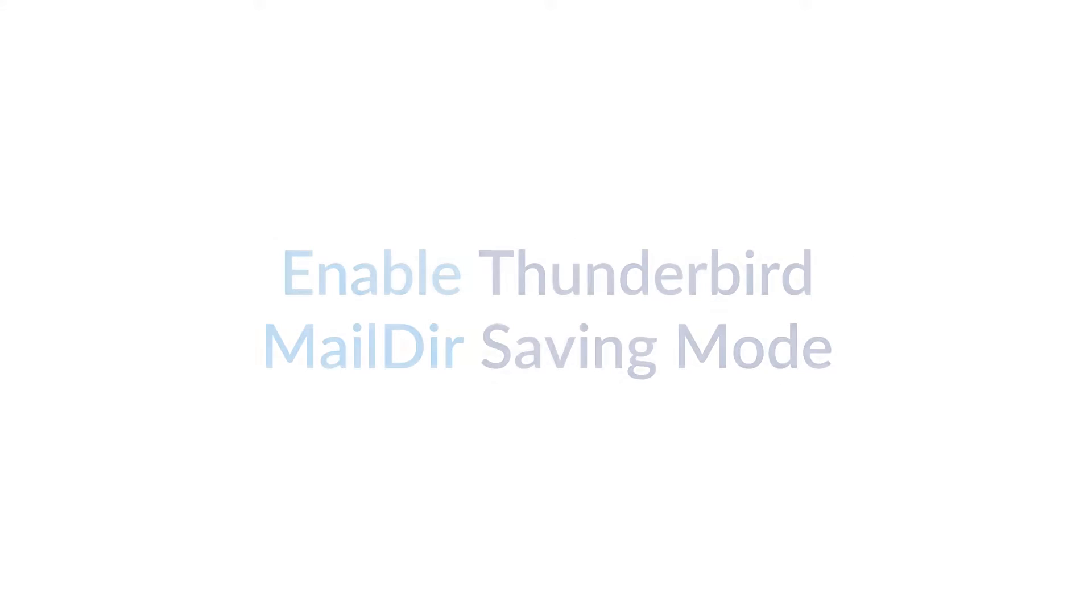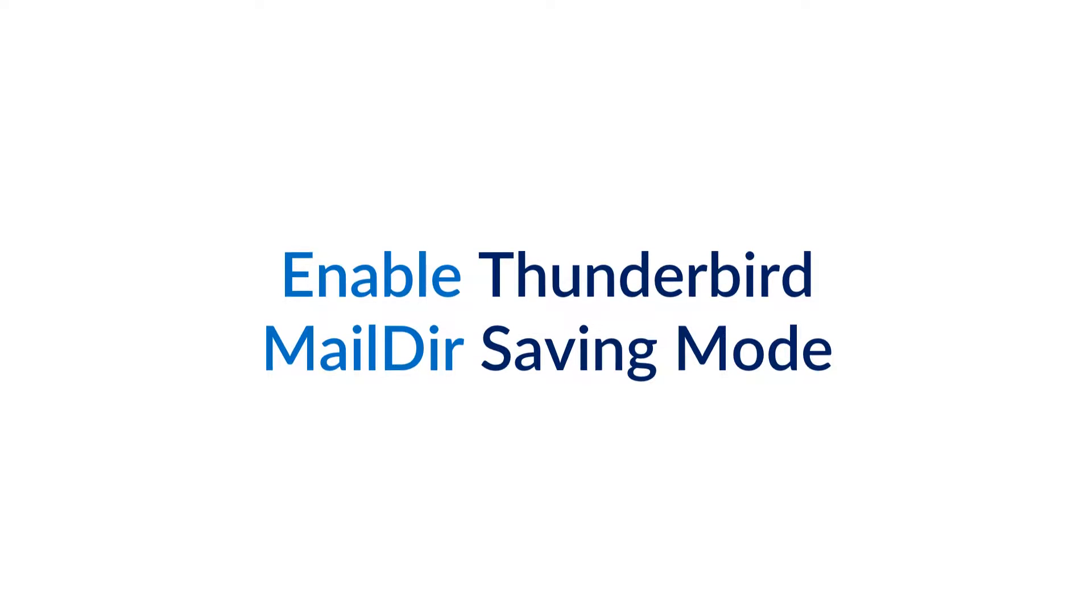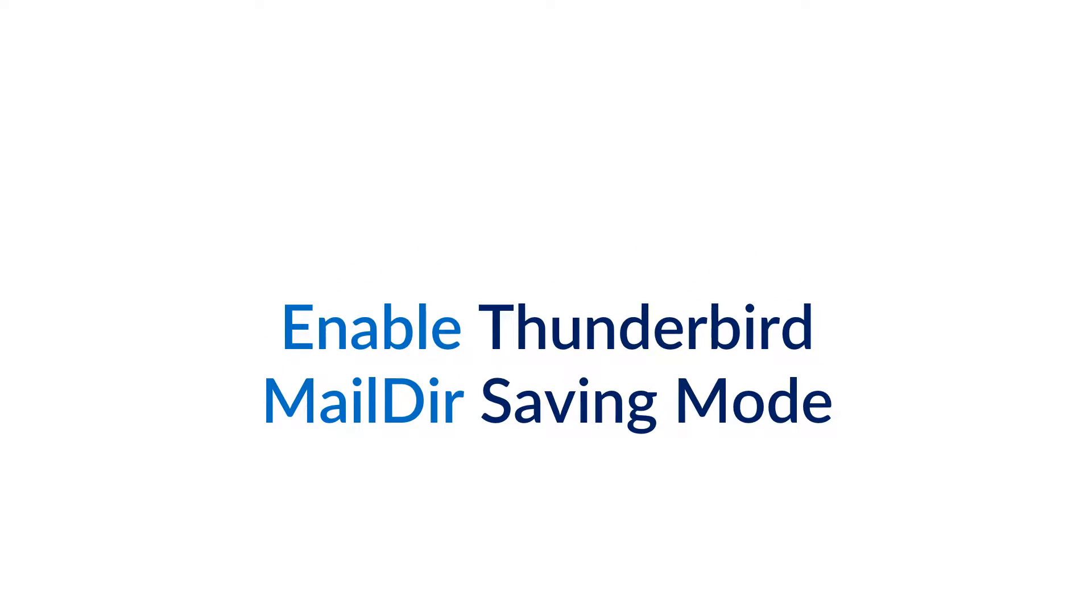Hello everyone. Here we're discussing how to enable Thunderbird MailDir saving mode. Let's discuss.